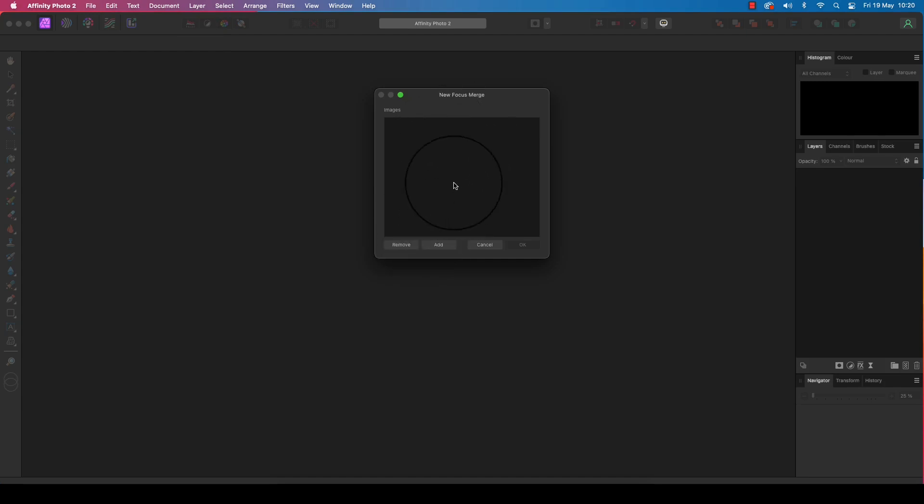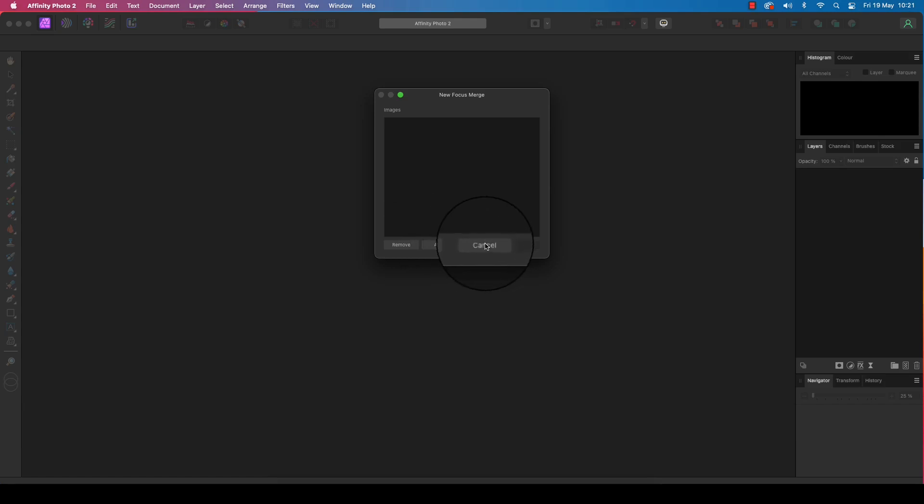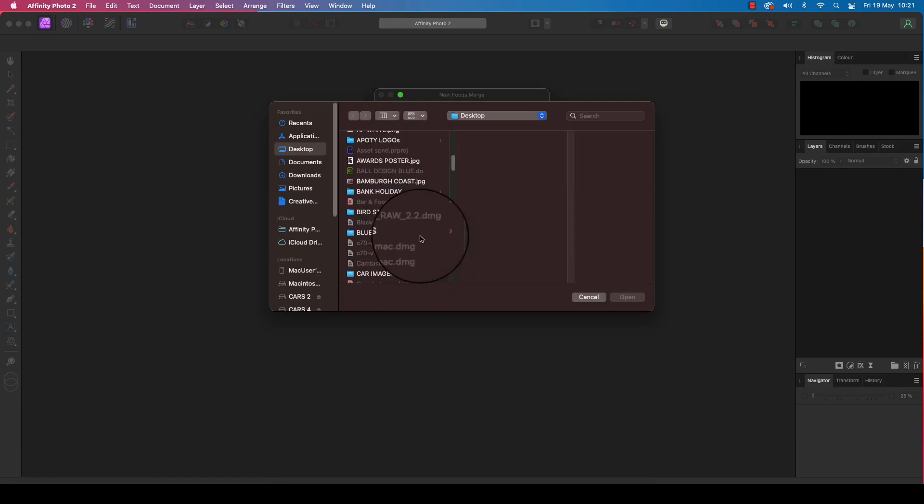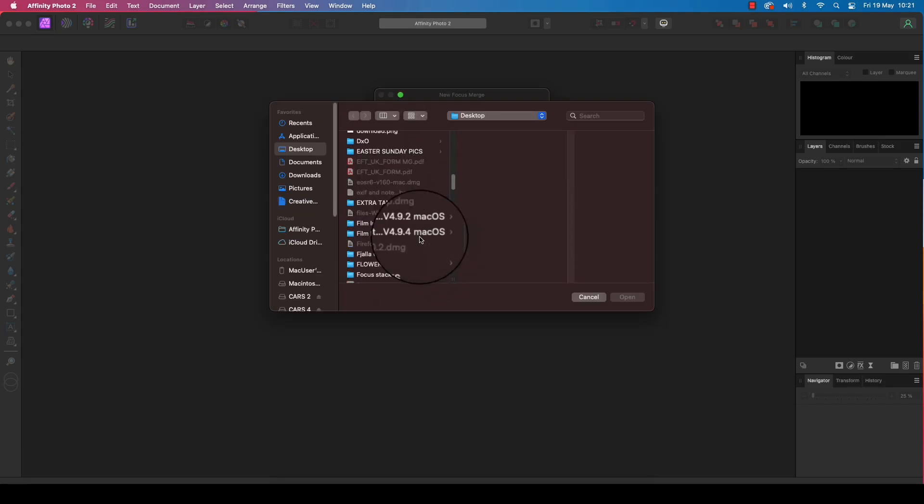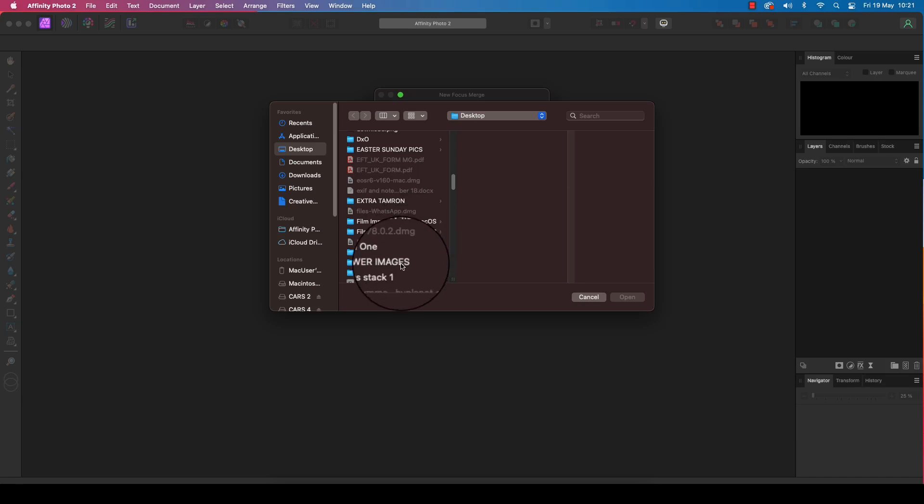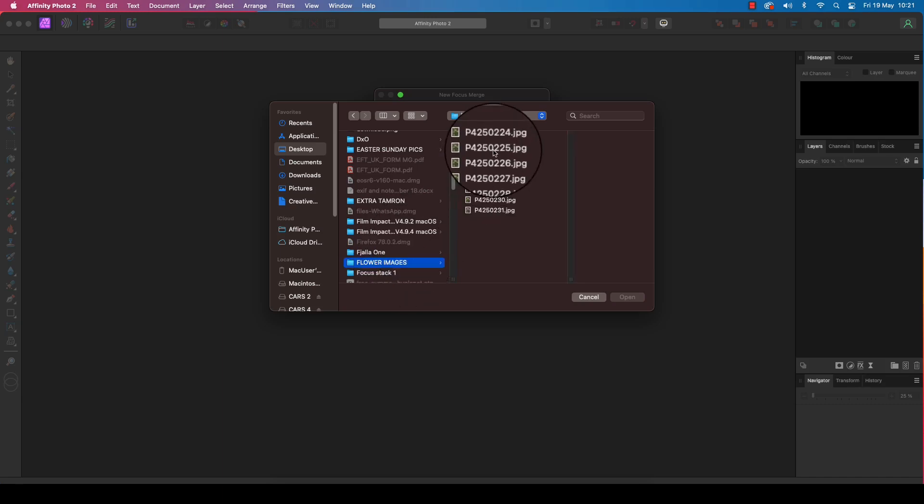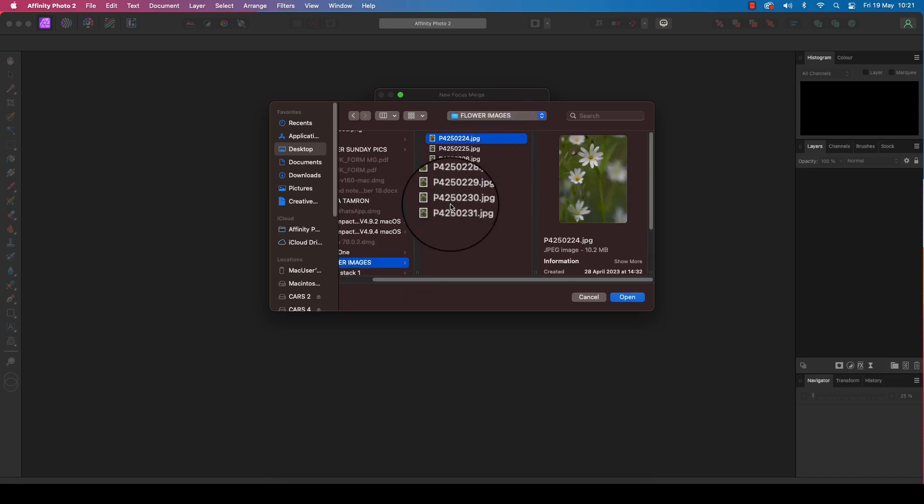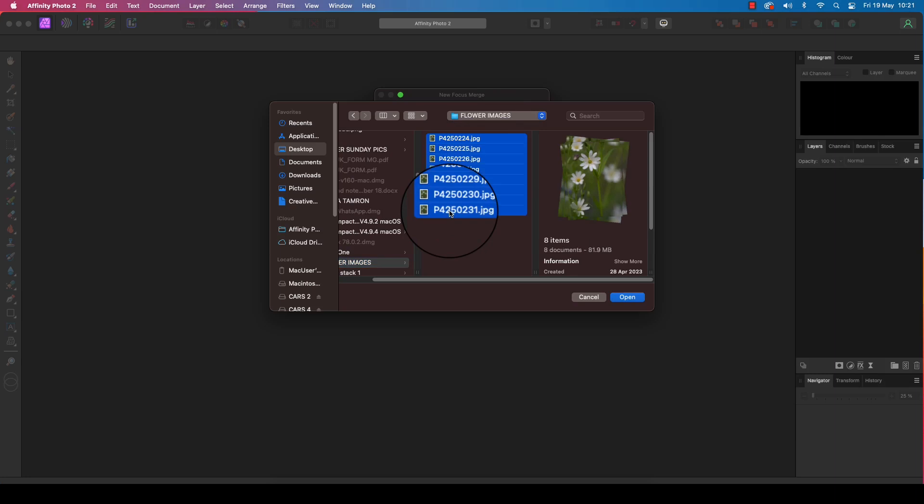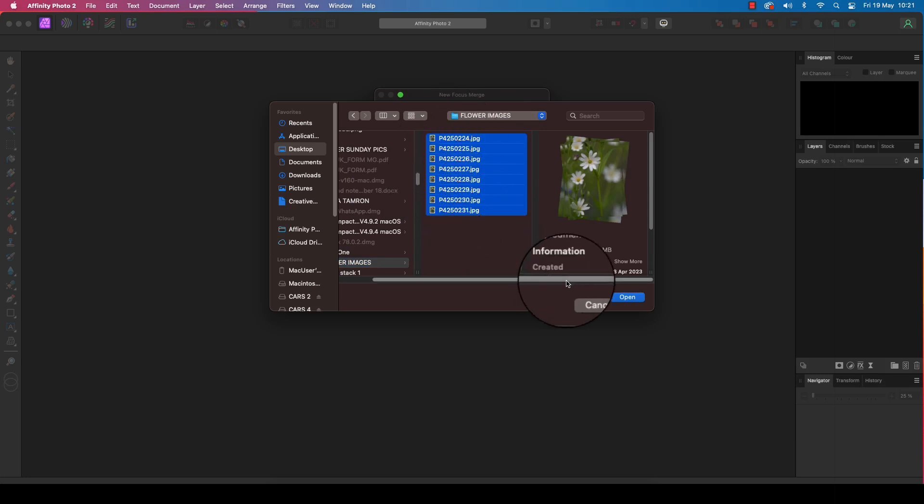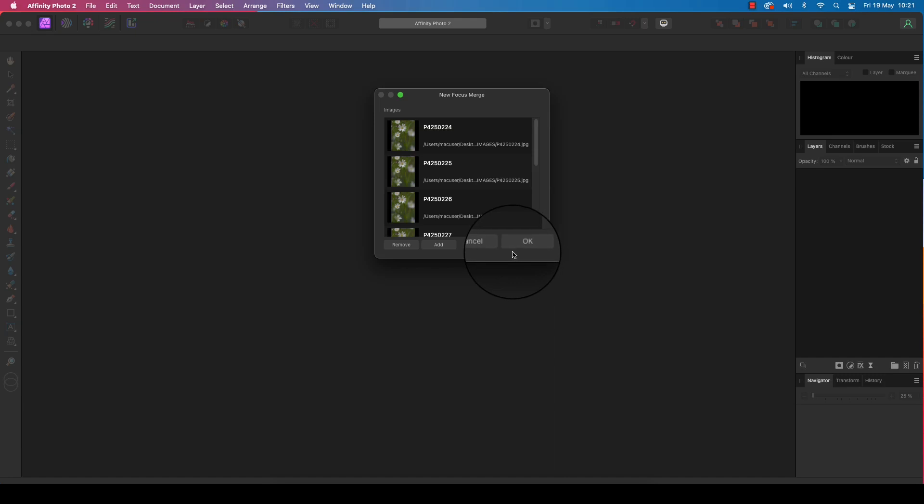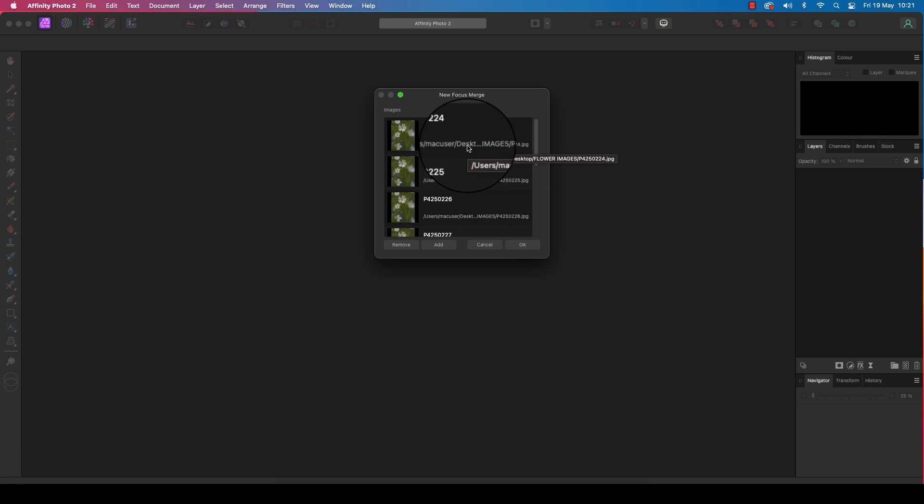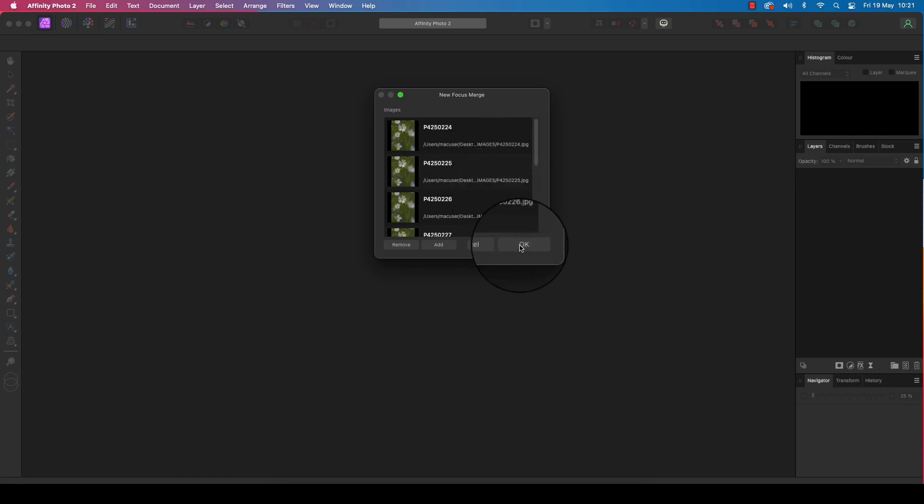A dialog box will appear and we've got some options here: remove, add, and cancel. The one we want is add, so let's click on this. Navigate on your desktop and find your flower images or whatever images you want to merge together. Click and select them all and then click on open. You'll see the images have been lined up and are ready to be merged together. So when you're ready, progress and click OK.